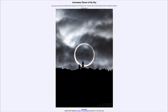Greetings and welcome to the introduction to astronomy. One of the things that I like to do in each of my introductory astronomy classes is to begin the class with the Astronomy Picture of the Day from the NASA website — that is apod.nasa.gov/apod — and today's picture for October 16th of 2023 is titled 'Eclipse Rings.'